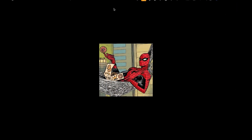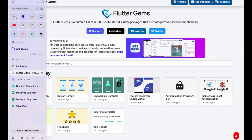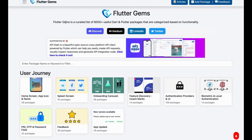The next thing is FlutterGems - you might know this website. FlutterGems is a curated list of 6,000+ useful Flutter and Dart packages organized by categories based on functionality. It solves the problem of finding the right package. There are 20,000 to 30,000 packages out there and only 50 to 20 percent are useful. If you know the package name, searching is easy, but if you don't, categorization helps a lot.